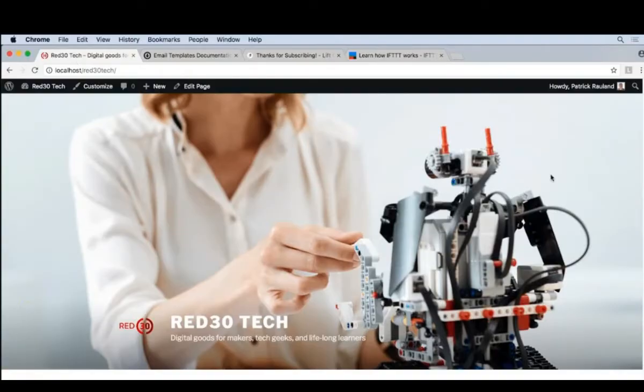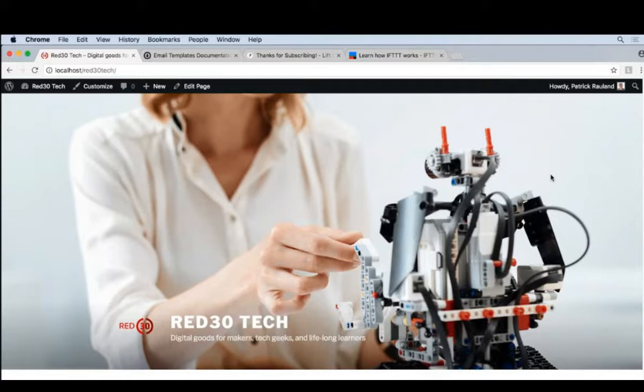One of the areas store owners tend to forget are the emails that your e-commerce platform sends out. As a customer, if I get a very boring email, I tend to lose trust in that store. At the very least, I expect a logo. So let's go ahead and set those up.